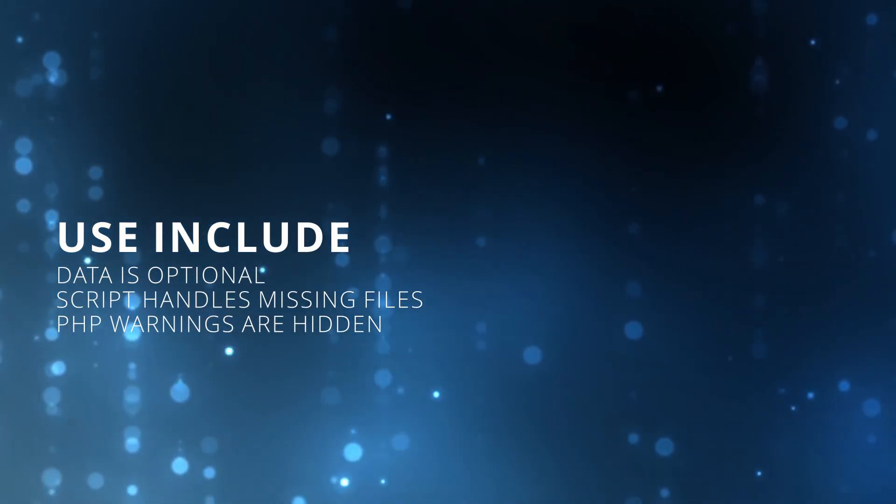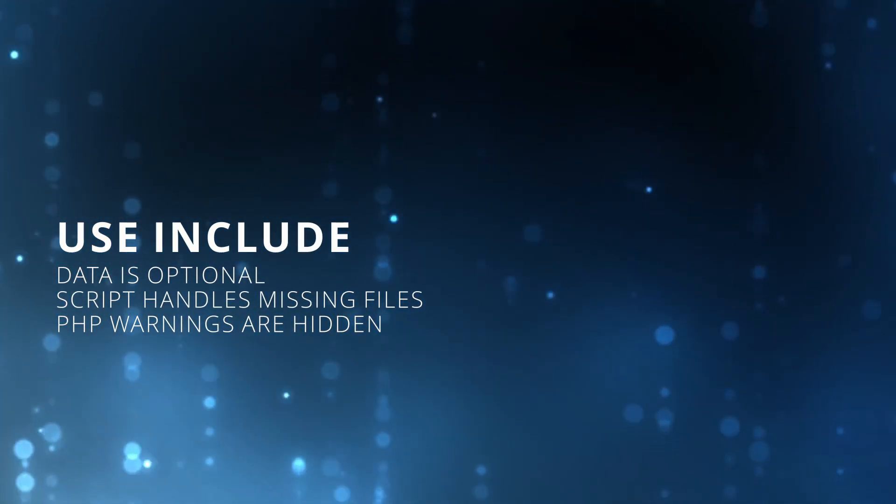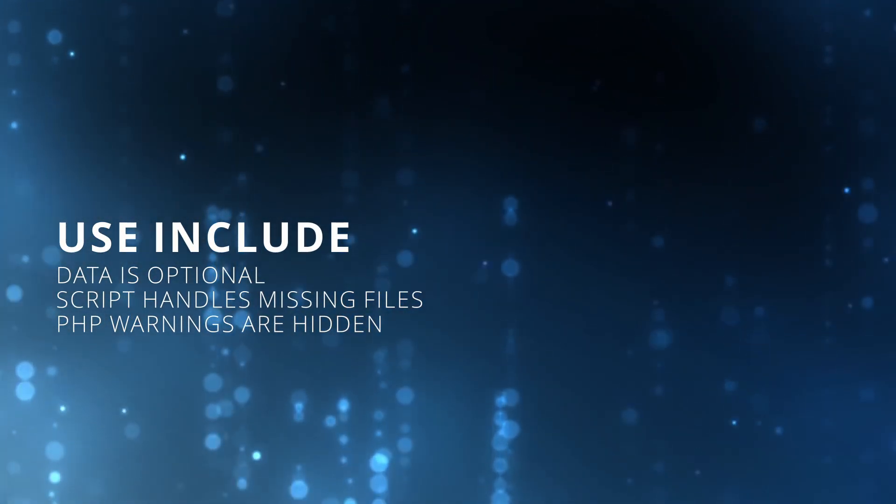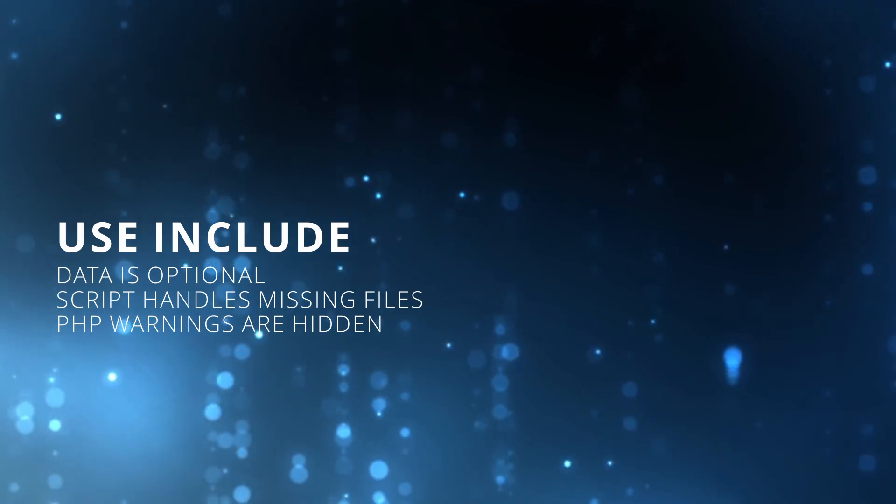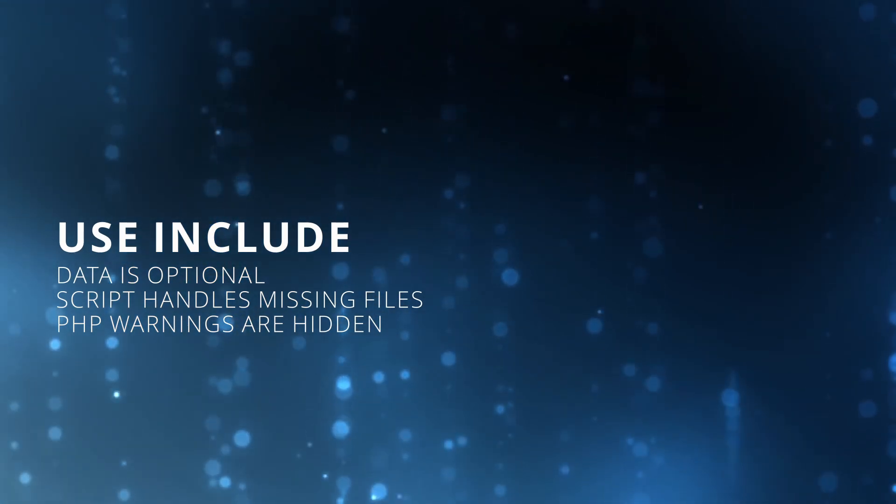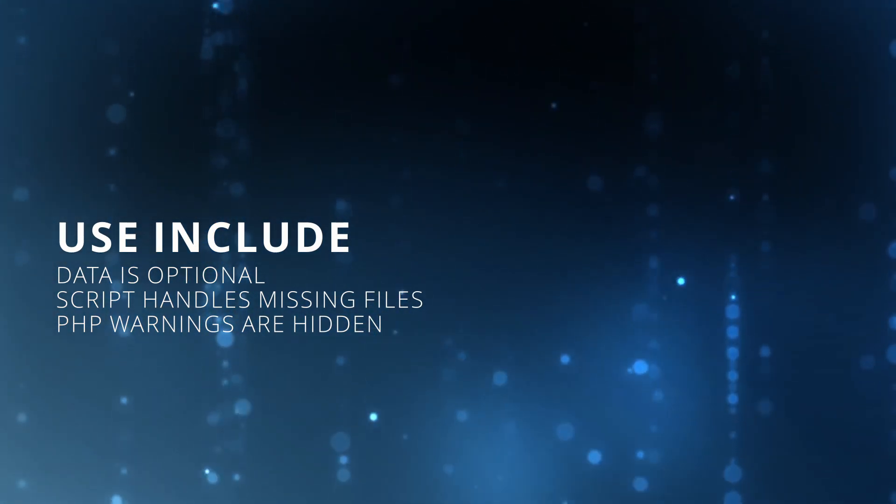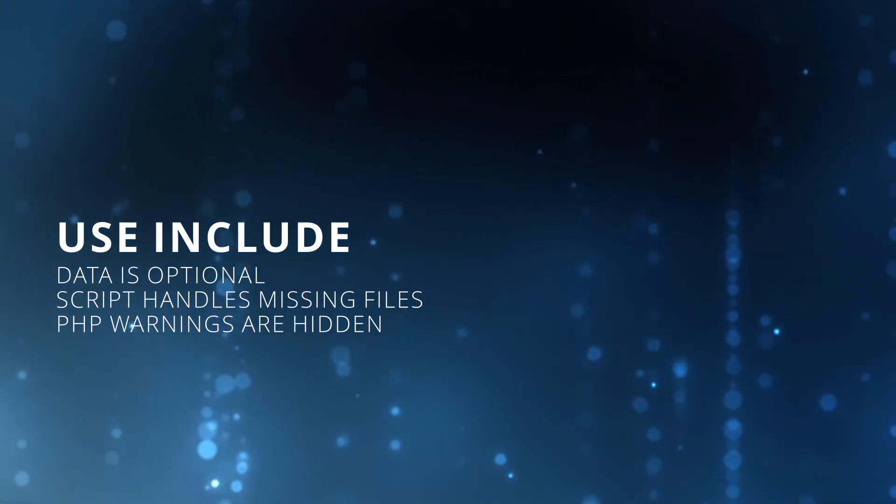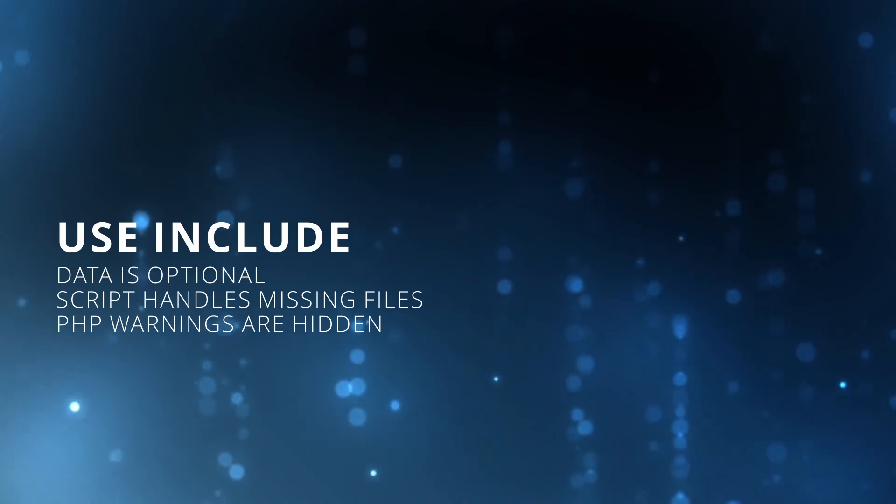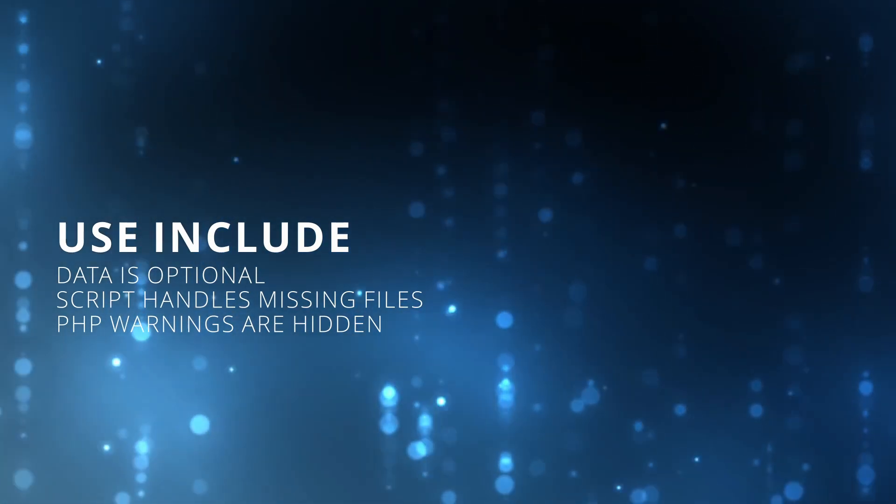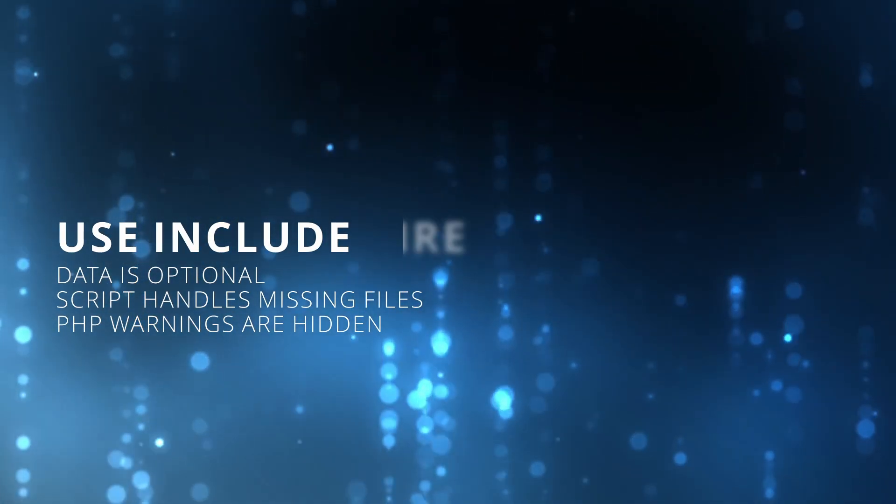Include should be used when the requested data is not absolutely important for the correct execution of our code and we can ignore those temporary errors without preventing the rest of the code from running.